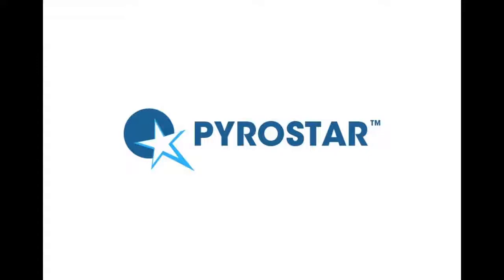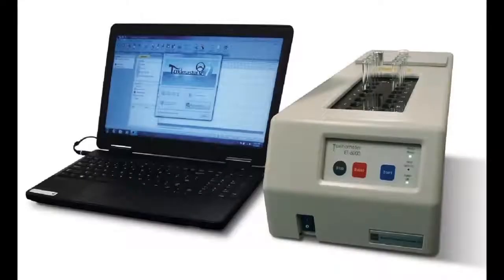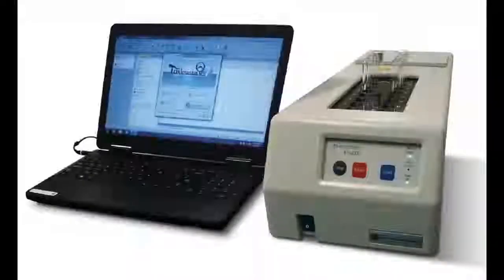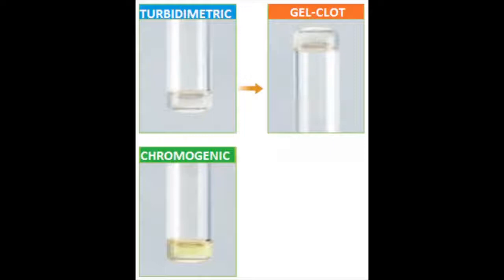Our LAL products are formulated to be used either qualitatively as a gel clot reagent or quantitatively as a kinetic turbometric reagent. The Toxinometer ET6000 allows for measurement by turbometric, chromogenic, or gel clot method.